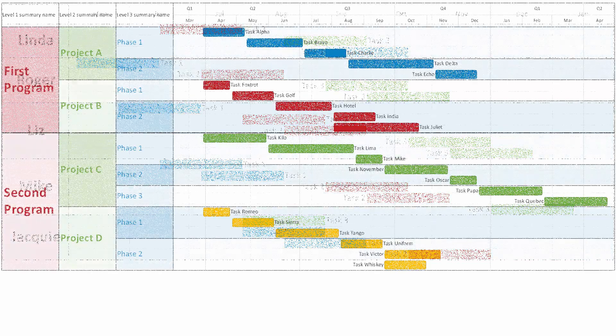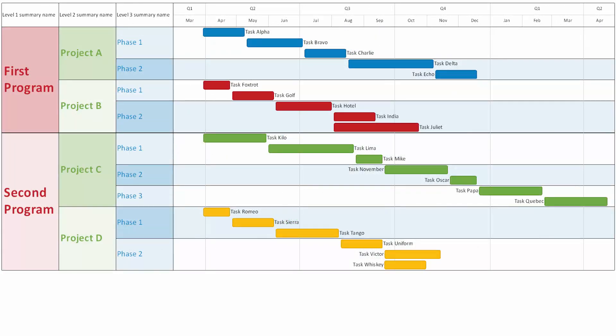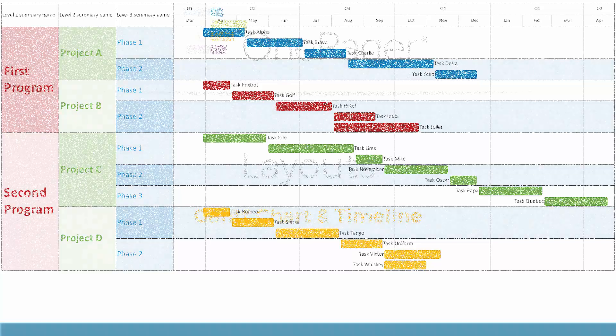In this example, we have three levels of nested swimlanes, grouping first by program, then by project, and then by phase. While many OnePager charts look great with just one level of swimlanes, it is sometimes useful to have multiple swimlane levels. OnePager supports up to three of them.